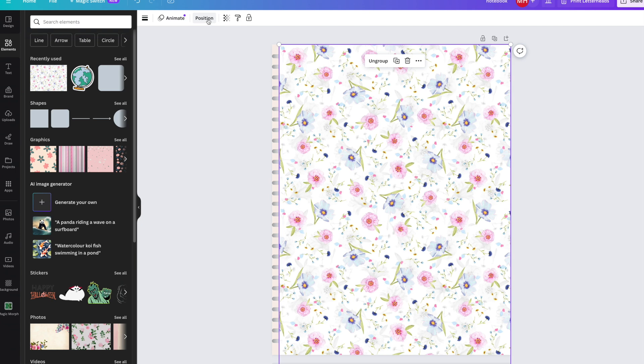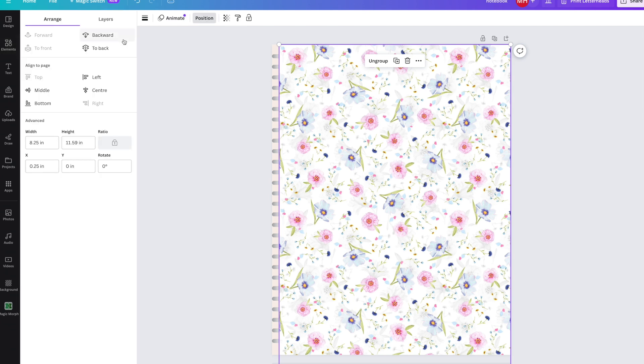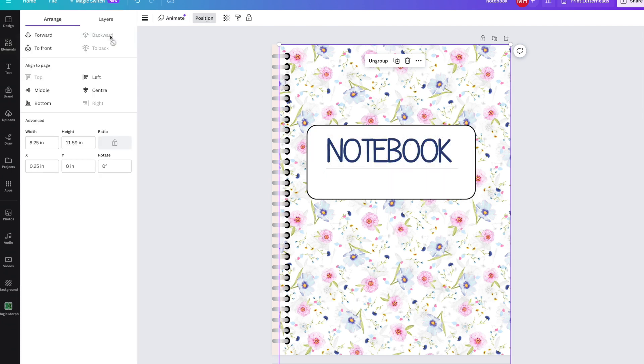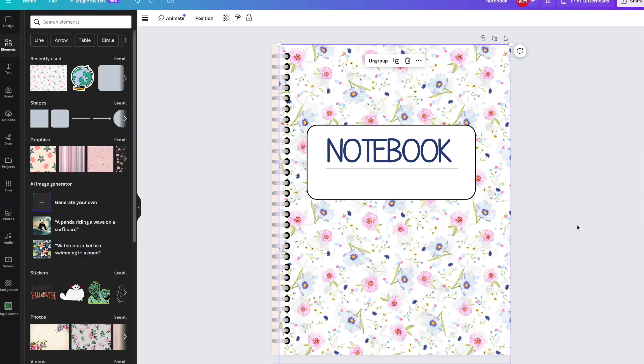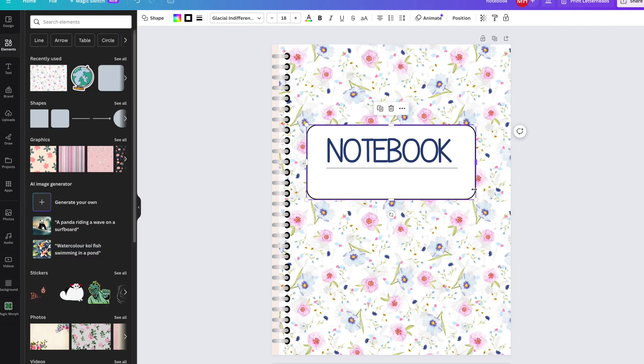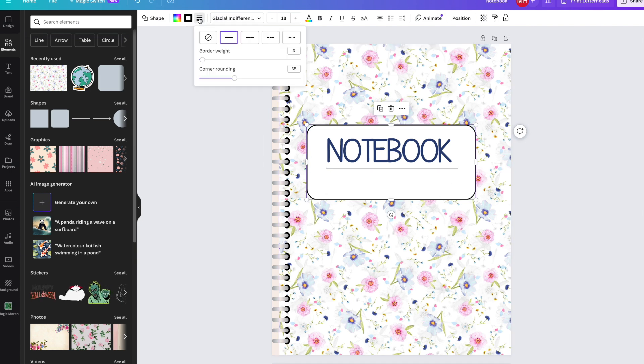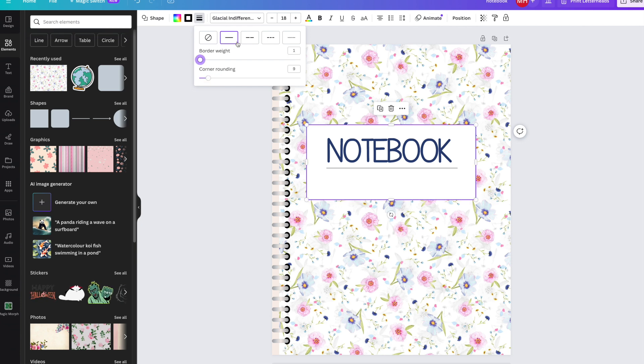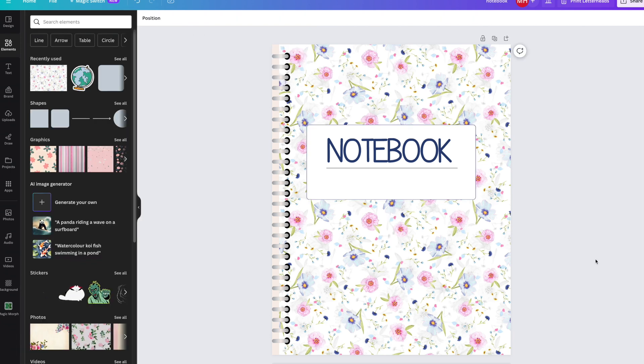Now I'm going to go up to position and go backwards. I really like that notebook so far. One thing I will change is the outline of the rectangle shape here. It's just a little bit too in your face. So let's make it skinnier. I might change the color. And that's it. So we've got our notebook cover.